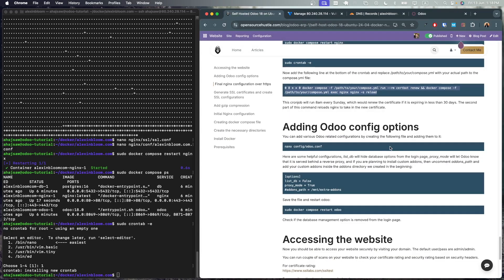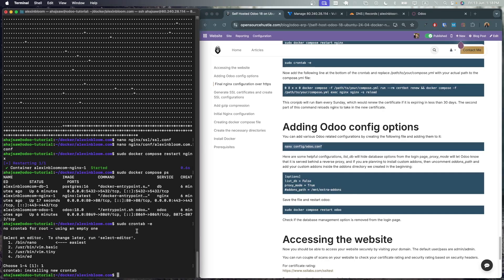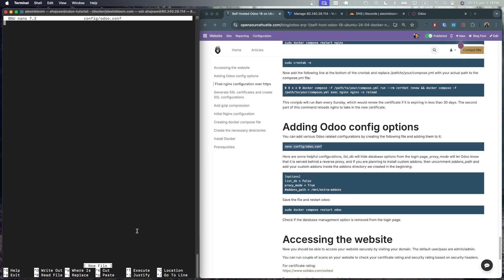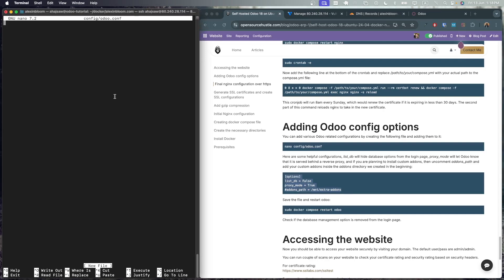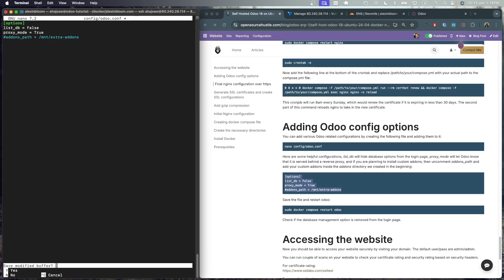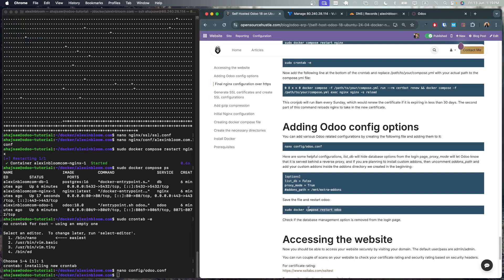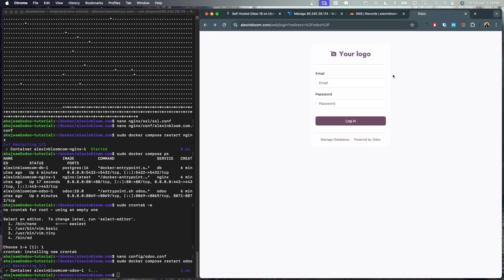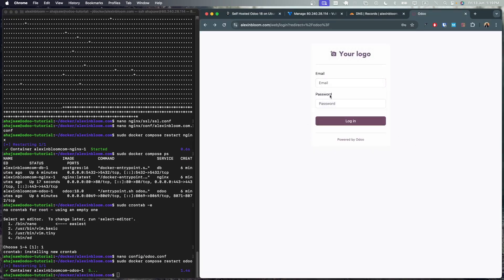Now there is the manage database option here and we definitely don't want this to be available for the public. So we can hide this option by adding the following directives to the odoo.conf file. So let's create the odoo.conf file and add the following options to it. If you are planning to add custom addons, uncomment this one and you can add your custom addons in the addons directory. Also add the proxy mode as true. This will let the Odoo application know that it is served behind the proxy, which is nginx. Let's save this and let's restart our Odoo application. Now let's refresh our website. And as you can see, the manage database option is gone.